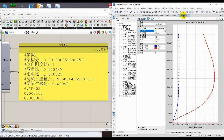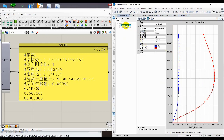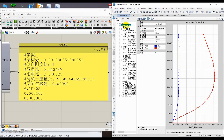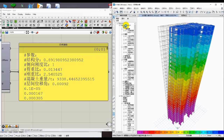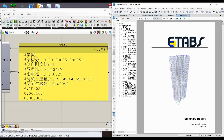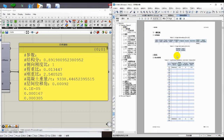Check the interstory drift ratio curves. View the calculation report.